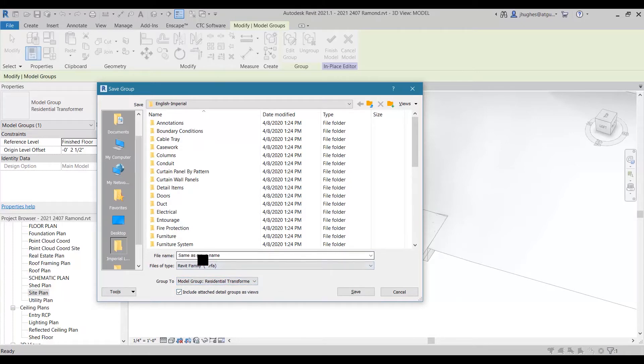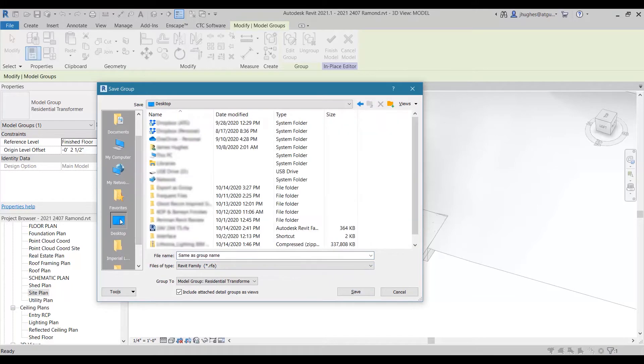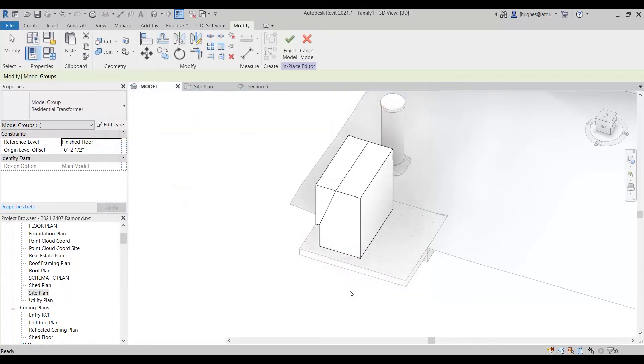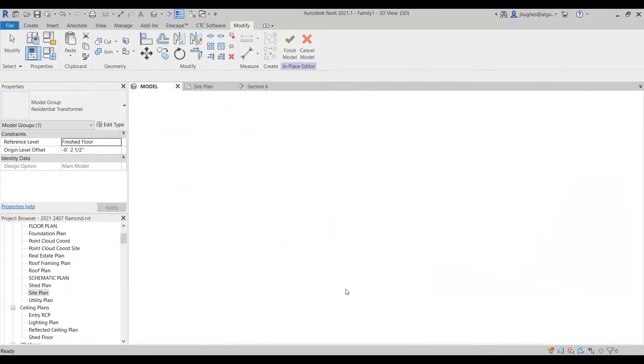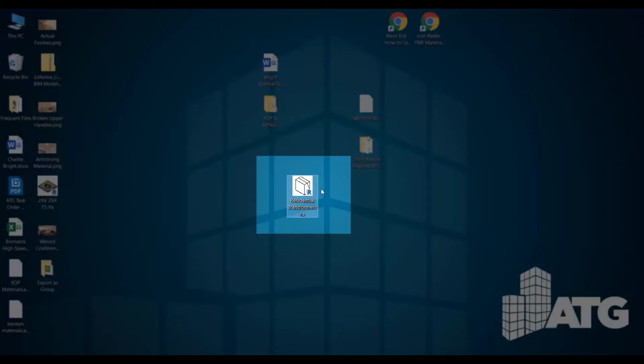But if you've got several groups already created, you could select it from there. You could choose to leave it with the same exact name, so it would call it Residential Transformer.rfa, or if I wanted to more specifically name it, I could type in a different name up here. I'm just going to choose to put it on the desktop and say Save. And I believe that I've just saved out a .rfa file called Residential Transformer.rfa on my desktop. Let me jump over and verify that - look at me go, Residential Transformer.rfa.